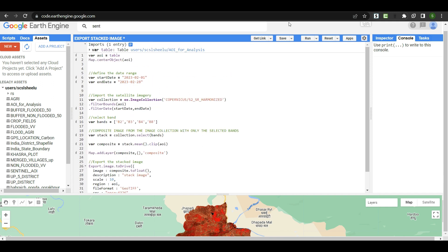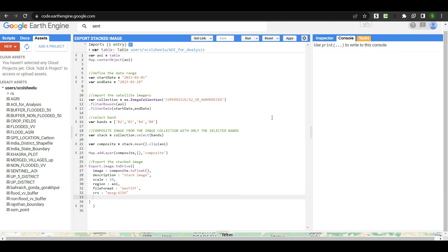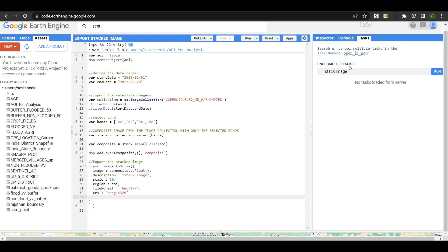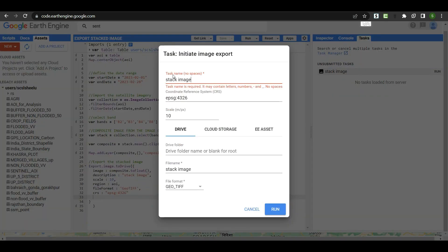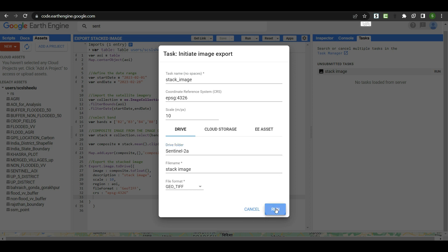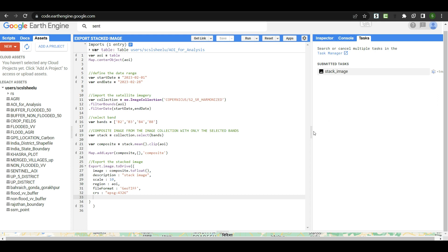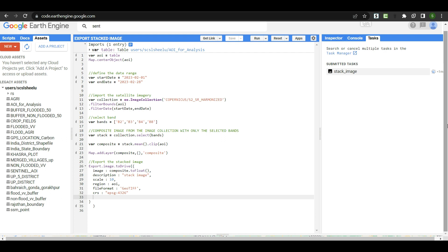Save the code and click Run. In the Tasks panel a new unsubmitted task appears. Click Run on the task — note that the task name should have no spaces, so use underscores. Set the Drive folder name to 'sentinel_2a' and click Run. The export will take some time depending on your internet connection. Once complete, the task turns blue and you can check and download the image from your Google Drive folder.